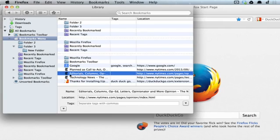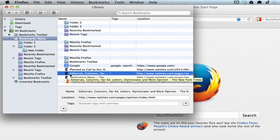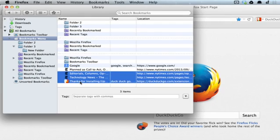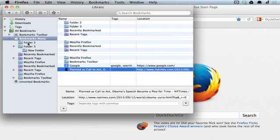If I select one and hold shift, I can select a whole group of them. Then I'll drag them to folder 2 and let go.